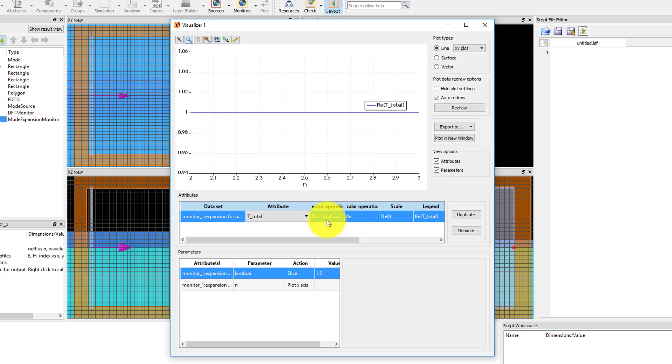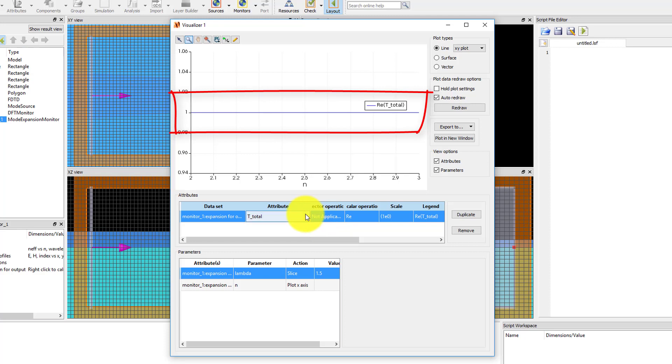For the t-total result, which gives the net power transmitted through the field monitor in all modes, this is a constant value over n, since the result is for all modes and not a specific mode that you've chosen. The result is close to 1, which means that almost all power flowing through the monitor is traveling in the positive x-direction.